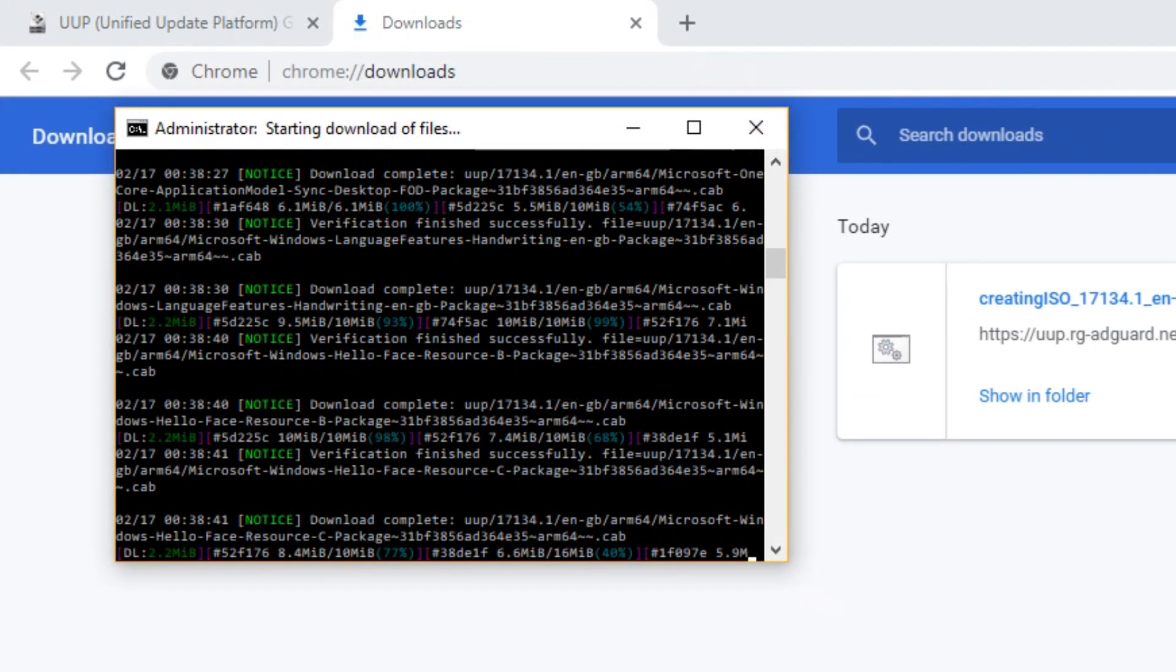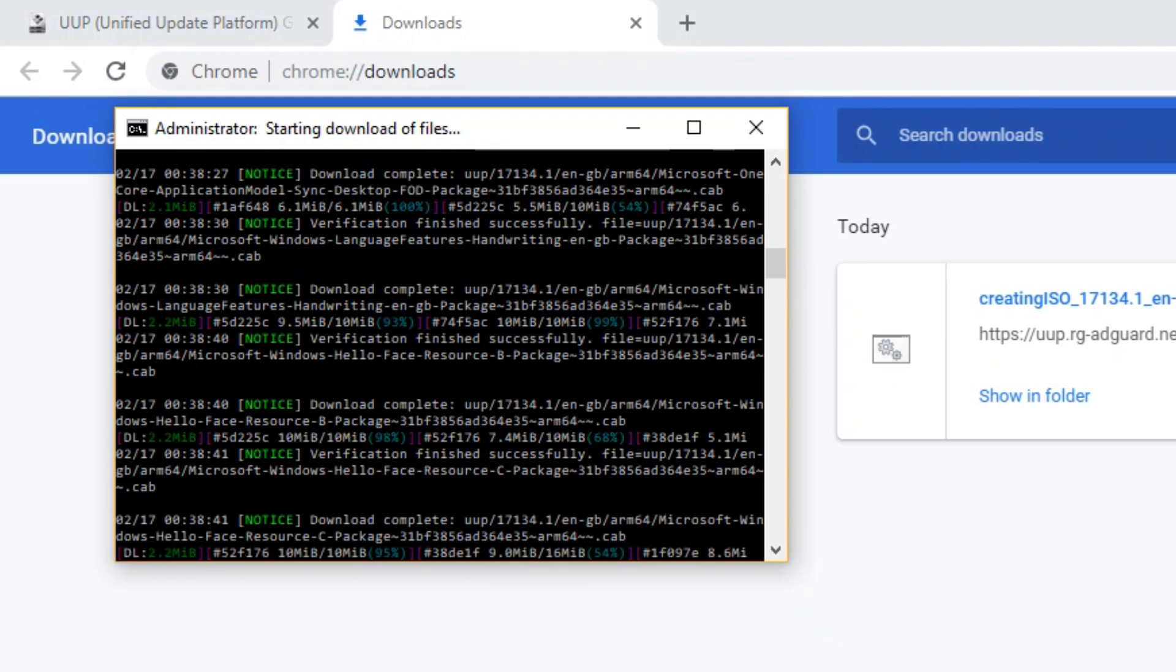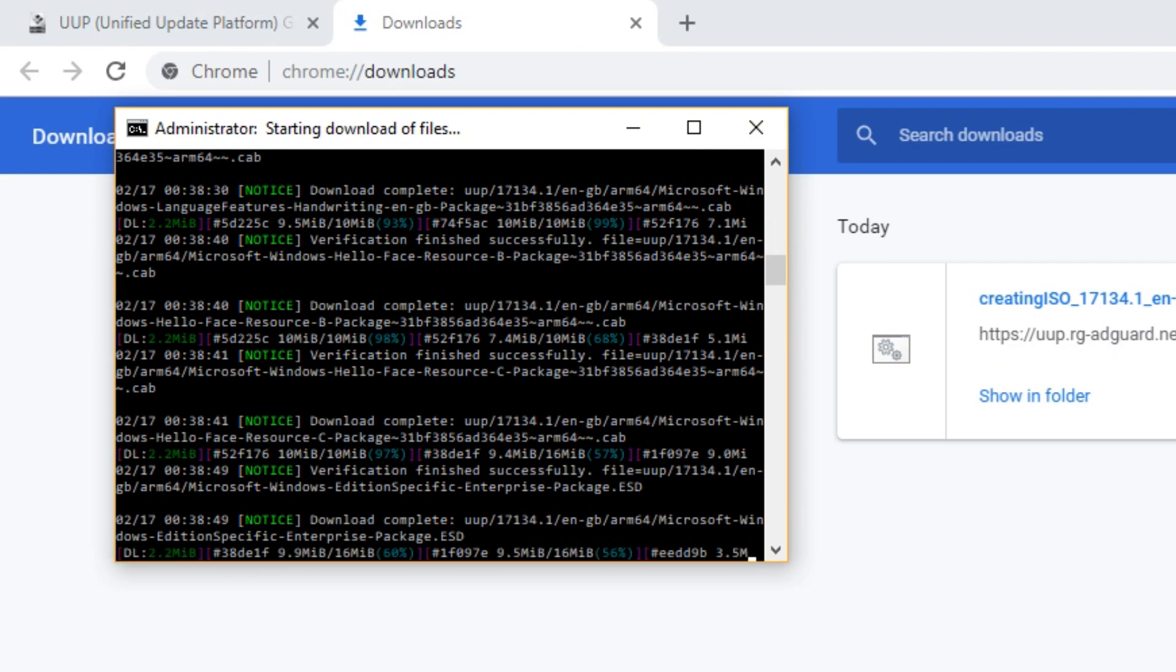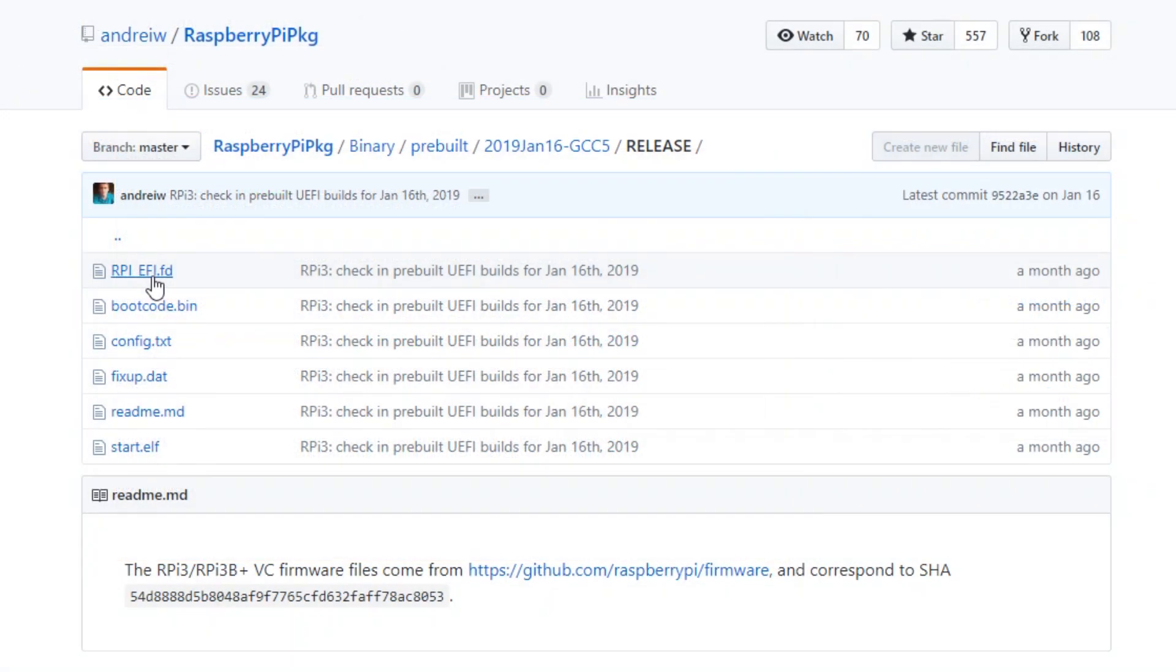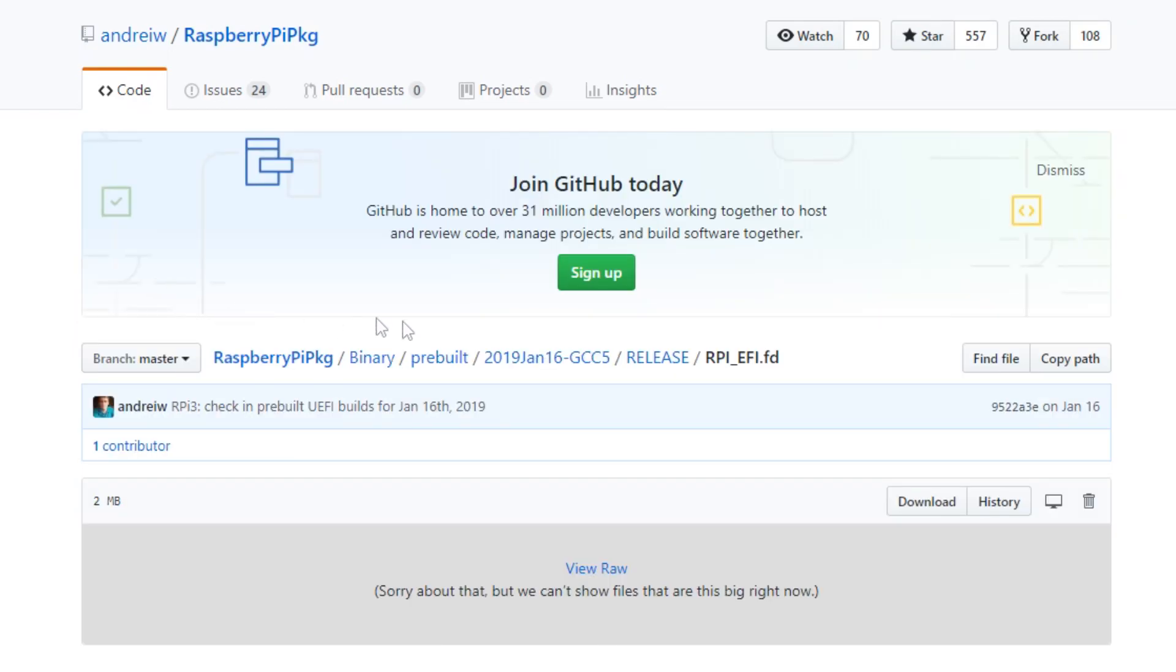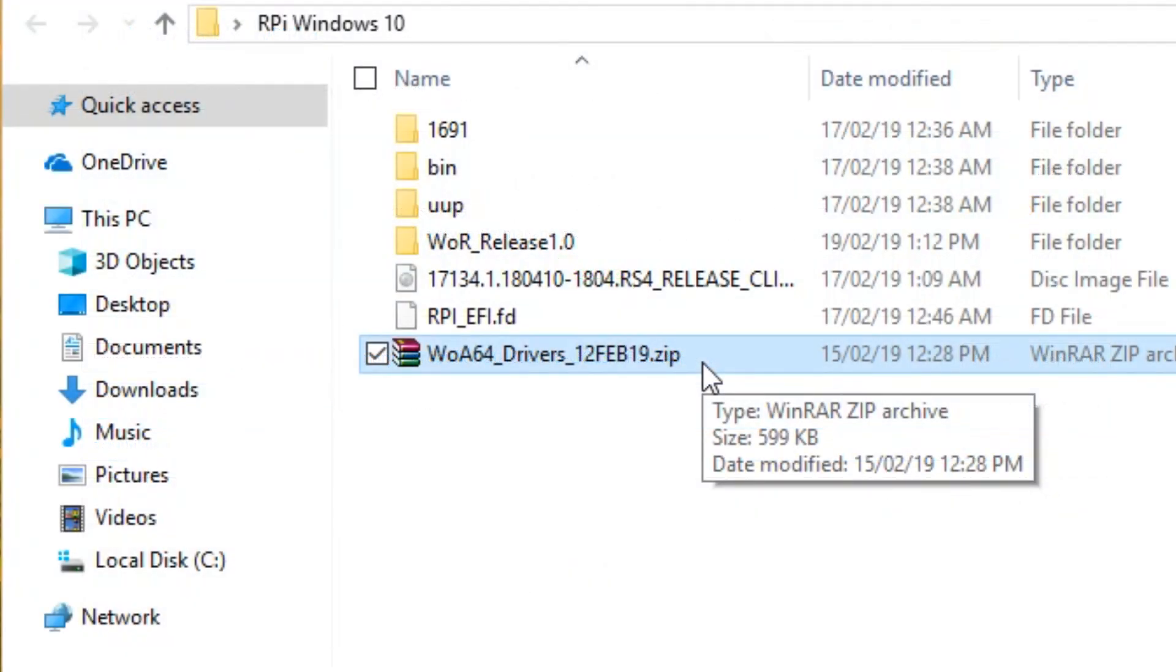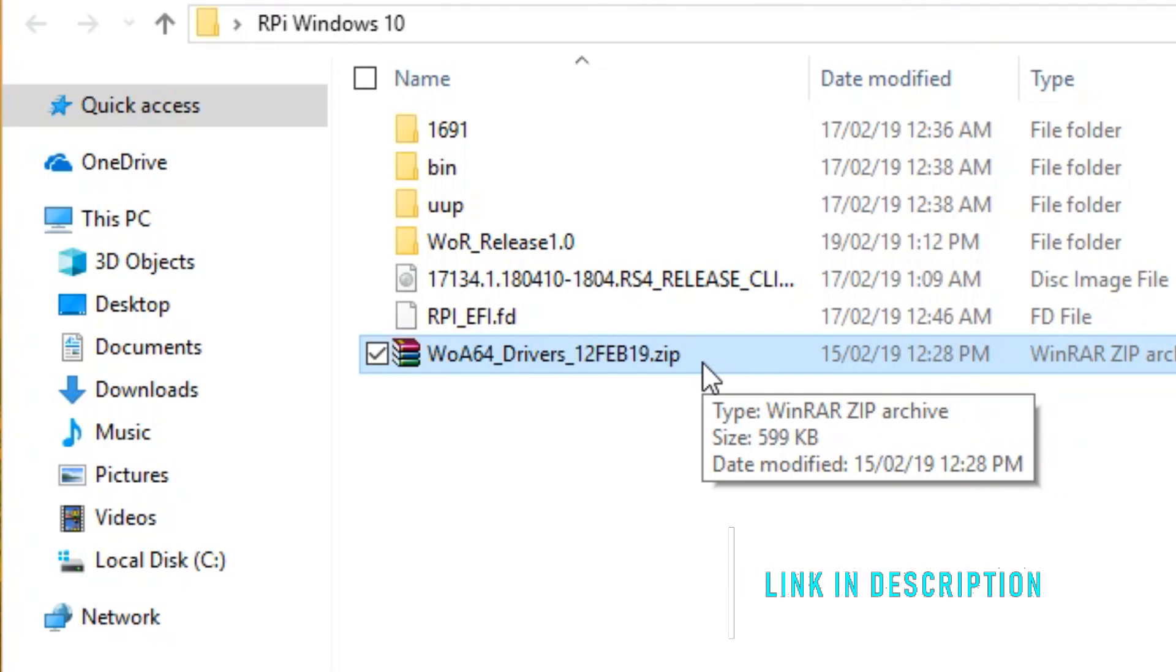Now run the CMD file that you just downloaded. This will compile the Windows 10 image and should take around 30 minutes to an hour, depending on your internet connection. After this is done, download the .fd file from the link in the description. The last thing to download is the file containing the drivers.